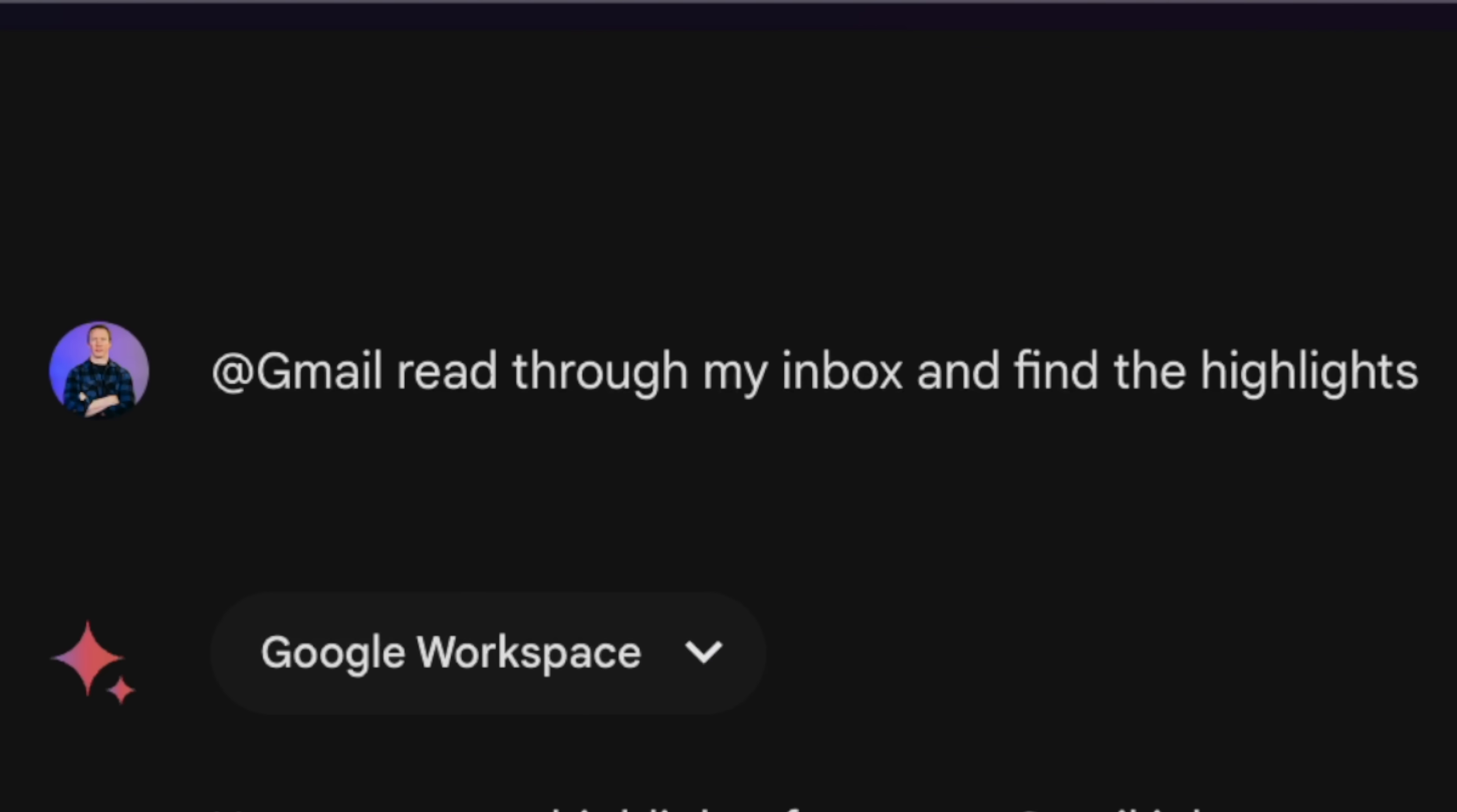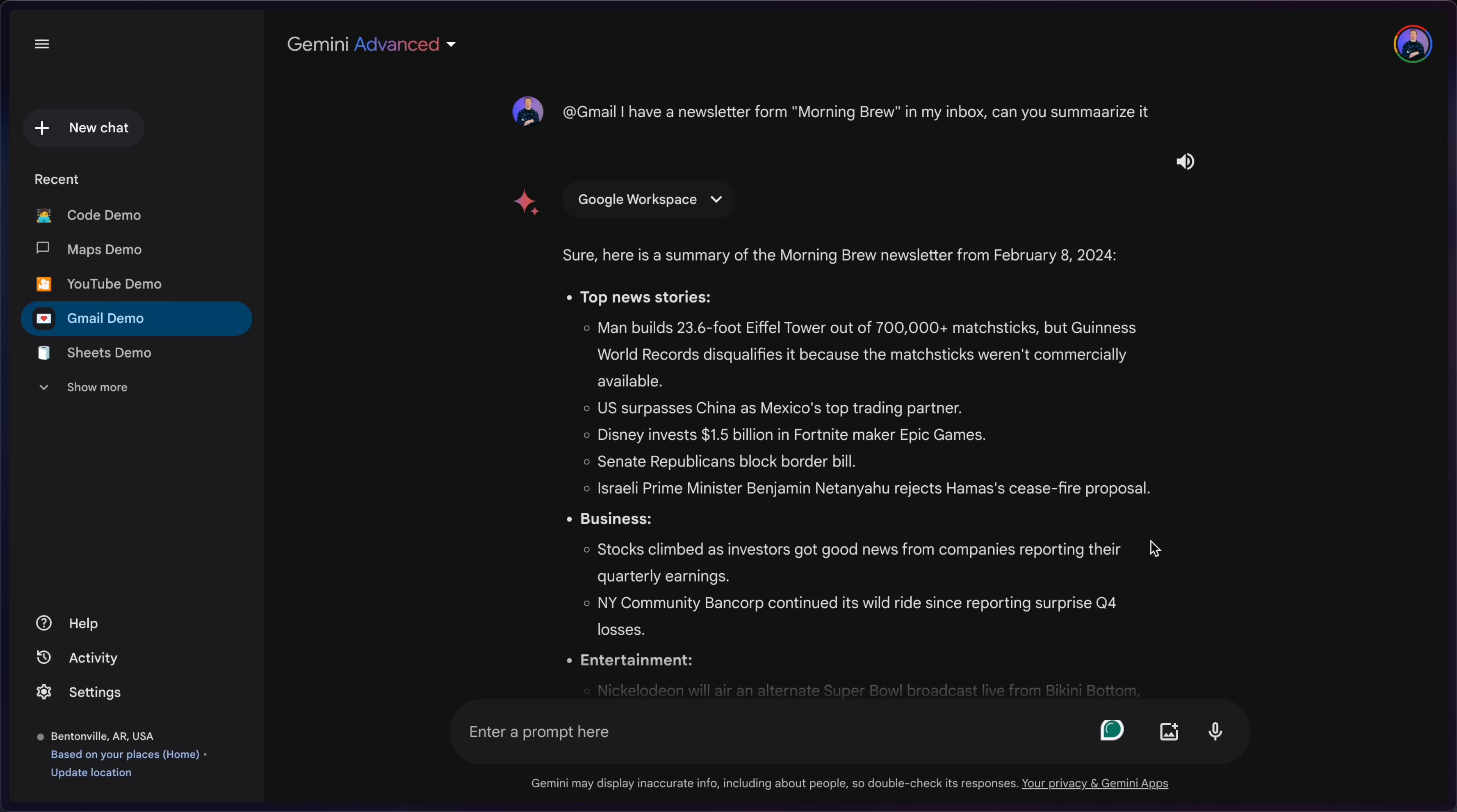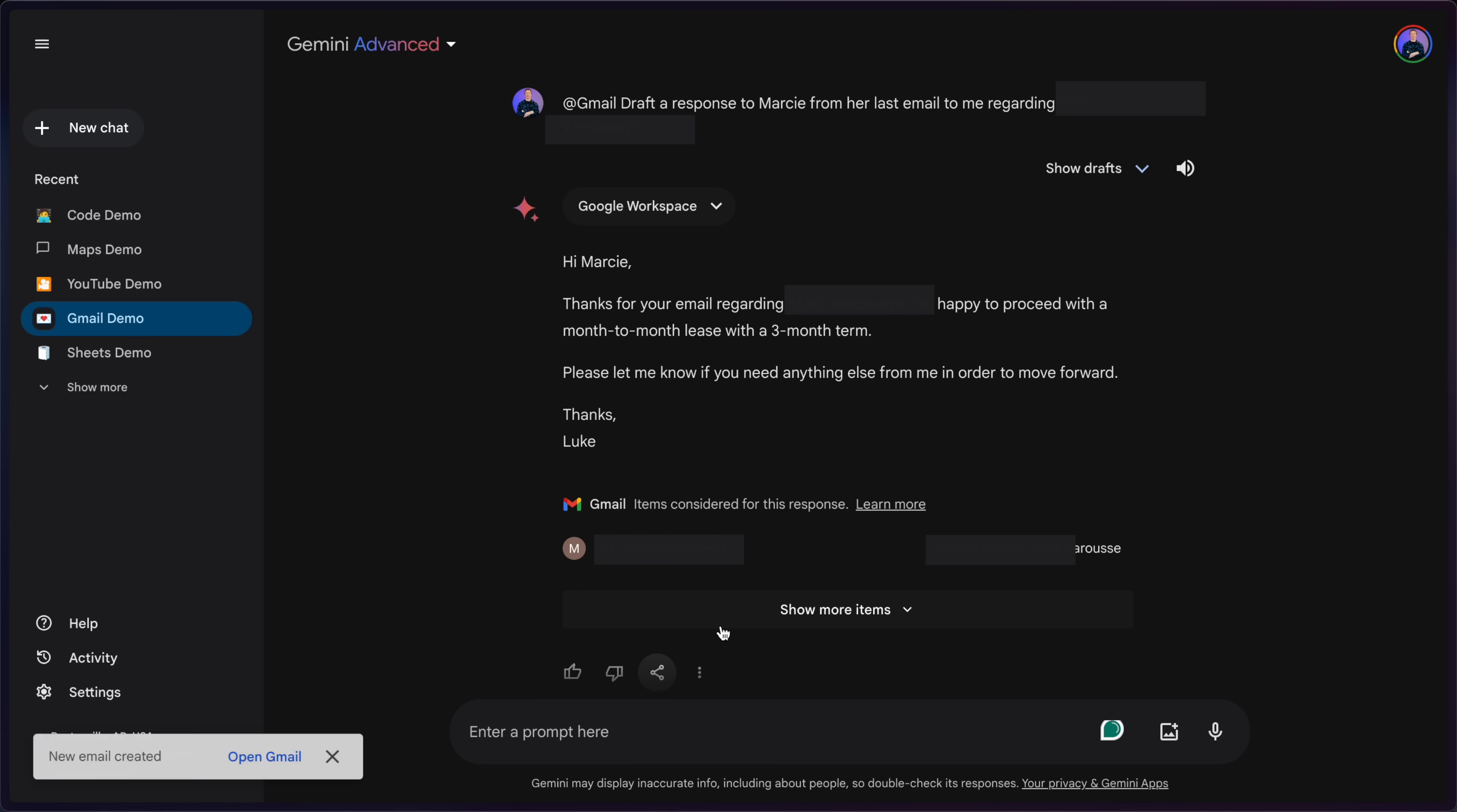Alright, next up is Gmail. And I had it read through my inbox and find all the highlights. And to my surprise, out of all the different features I've reviewed so far, this one I was most surprised with. I was even able to call out specific emails in my inbox and have it summarize it for me so I could get through it a lot quicker. And then finally, I had it look into one of my inboxes to see where I needed to reply to someone and have it draft a response, which I can conveniently just draft in Gmail and send it right on over.